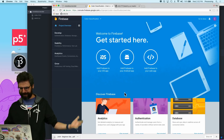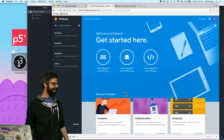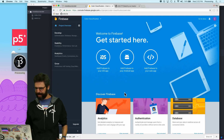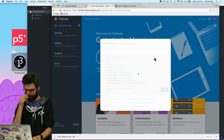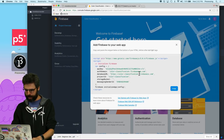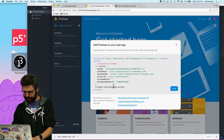Get started — add Firebase to your web app. Perfect. So what I need is this stuff.